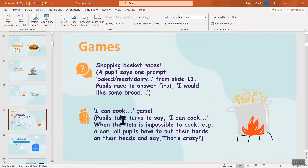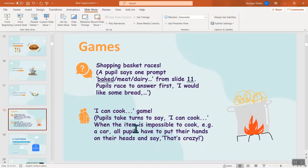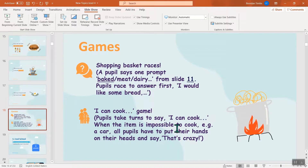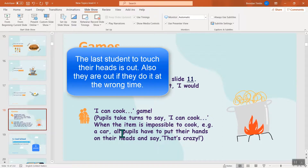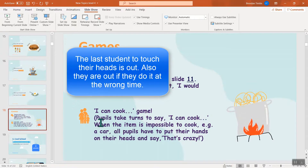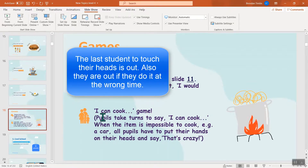Other games: the 'I can cook' game. Pupils take turns saying 'I can cook spaghetti' or whatever food. When it's impossible to cook something — for example, 'I can cook a car' — all the pupils have to put their hands on their heads and say 'That's crazy!' It's a fun game.